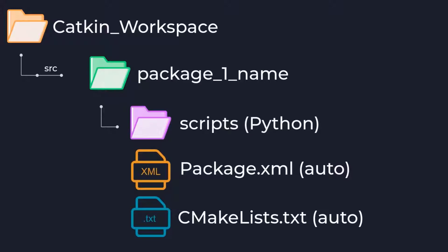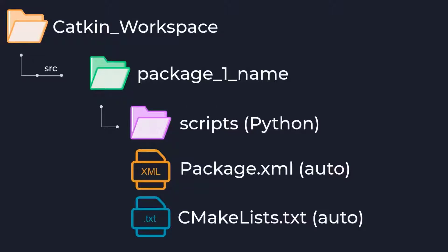There are also two files that are auto-generated when we first create our package. The first is our package.xml file which contains information about our package such as specific build dependencies.